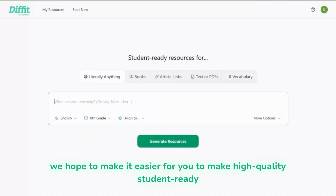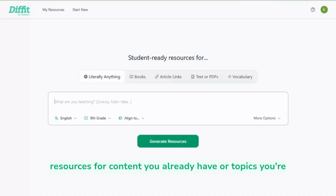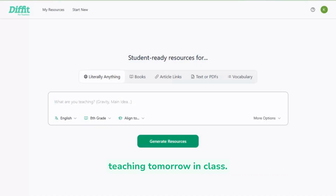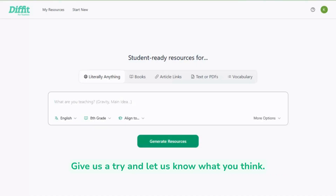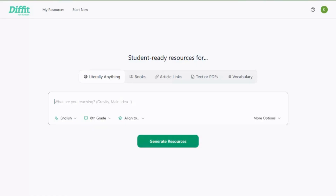At Divit for Teachers, we hope to make it easier for you to make high quality student-ready resources for content you already have or topics you're teaching tomorrow in class. Give us a try and let us know what you think.